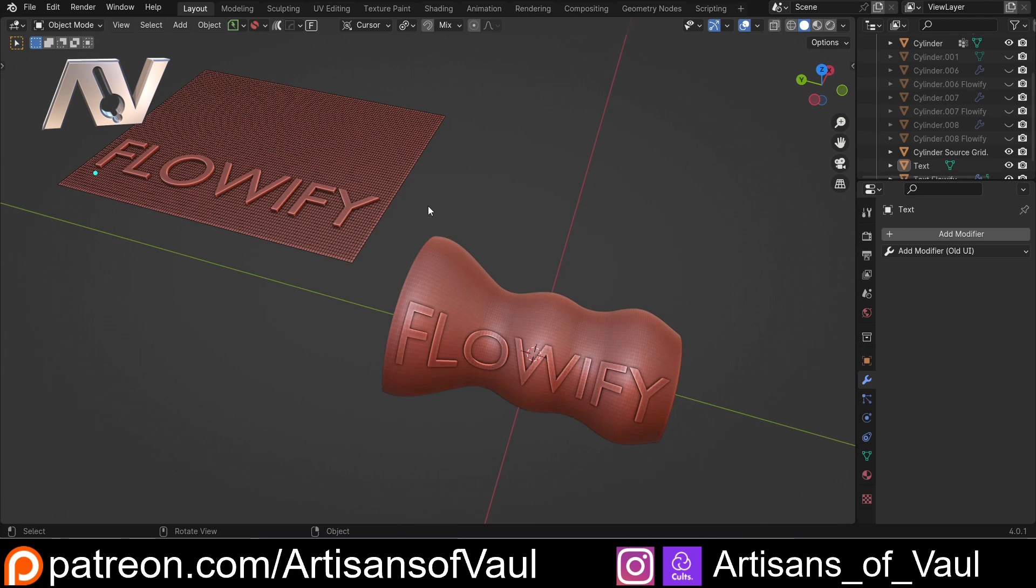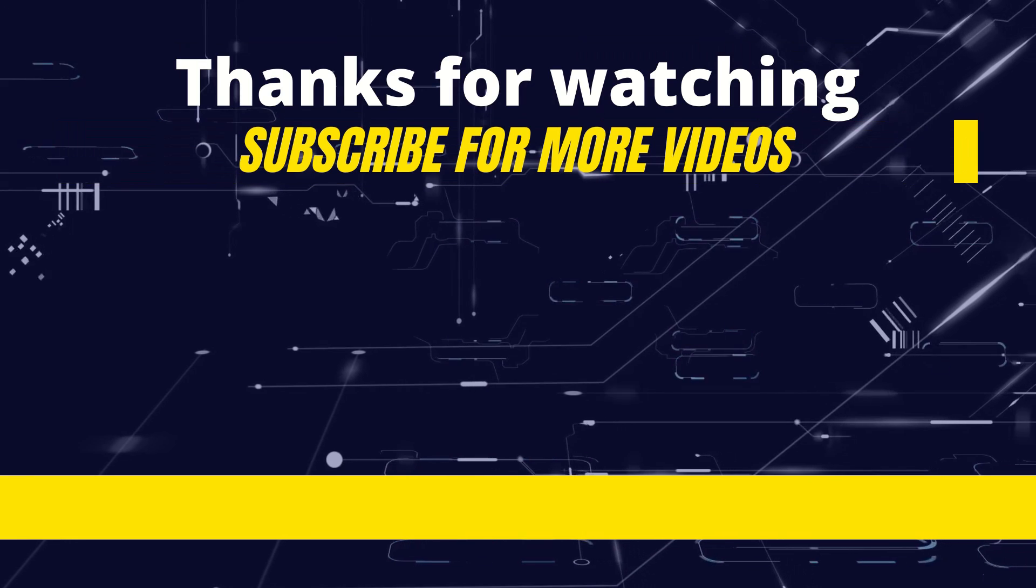If you found this video useful, please do hit the like button. And if you want to watch any of the other videos that I've mentioned, the links are in the description. Have a great day, guys.